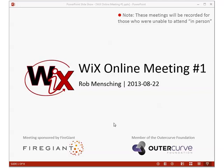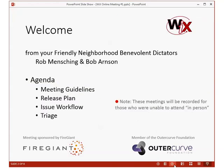All right. Greetings. My name is Rob Menching. This is the first WixOnline meeting. Hello. I wanted to get started and say hi for both Bob and myself.